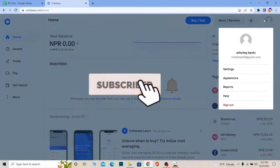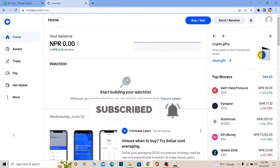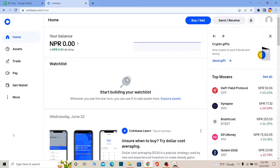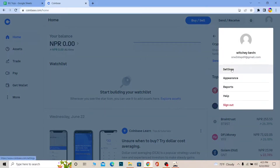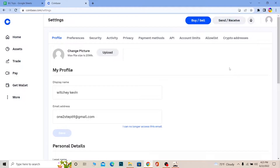First, let's look at why Coinbase disables buy on your account. If you have not yet verified your account — say you created a Coinbase account and have not verified it — then without verification you cannot buy coins in Coinbase. Make sure to verify your account. To do so, click on your profile picture at the top and go to Settings.